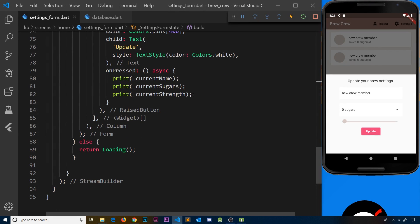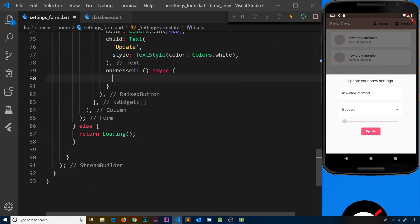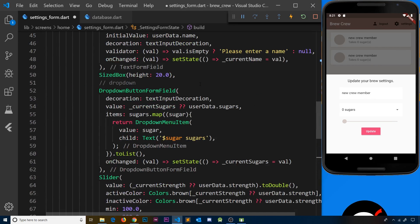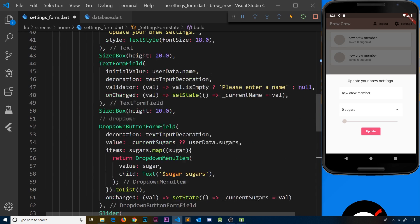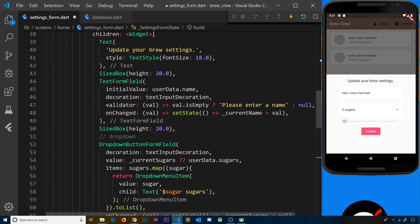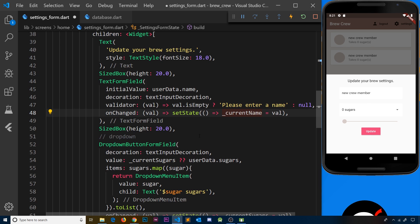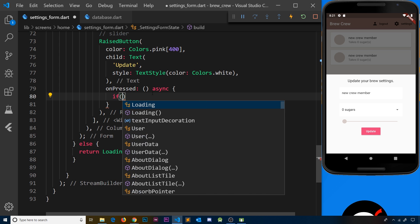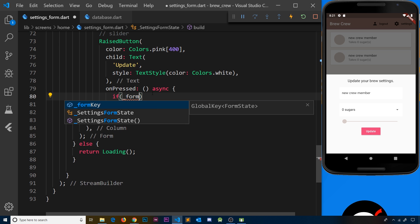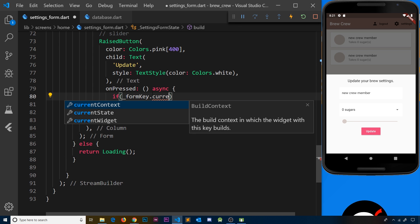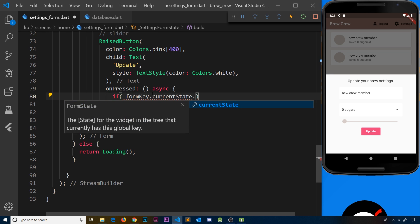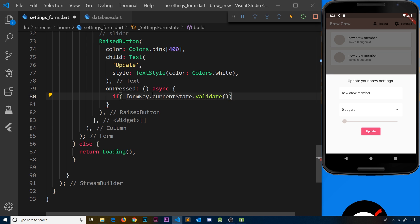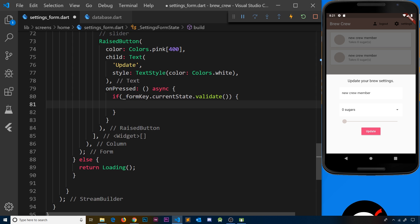Before we save anything, let's do some form validation since we have a validator on the name field to ensure it's not blank. We'll take the formKey, say currentState to get the current state of the form, and use the validate method. If it's valid, then we can save to the database.